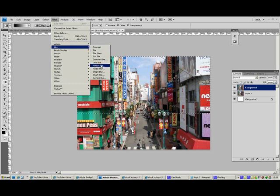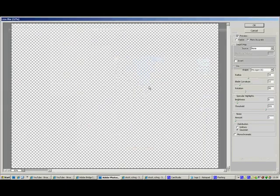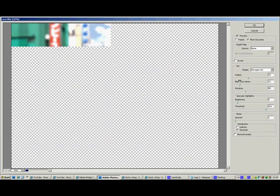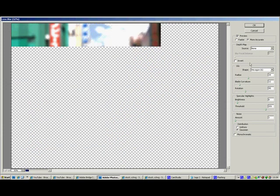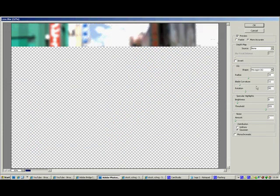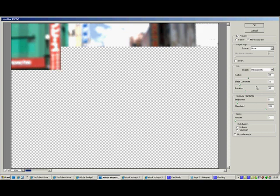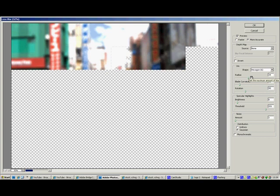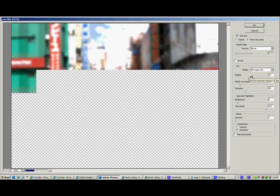Go to filter, blur, lens blur. It might take a little while just to apply the effect and render it. The default settings for the lens blur will be fine to blur this so that it looks like a miniature model.